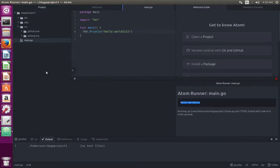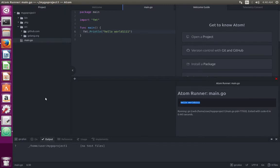This way we can set up Go development environment using Atom text editor. So please subscribe my channel if you like this video.